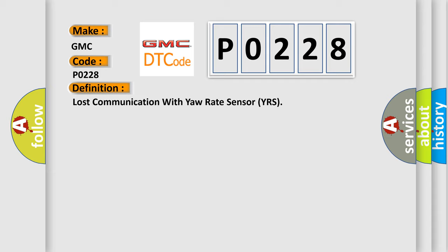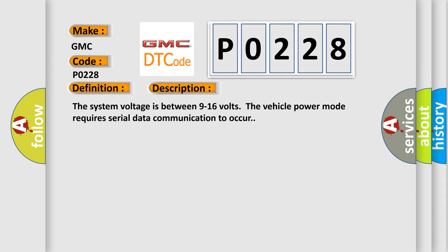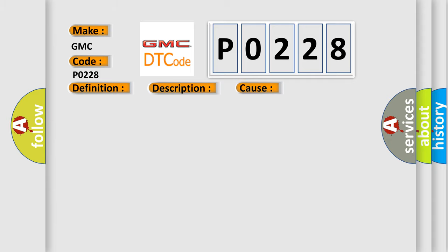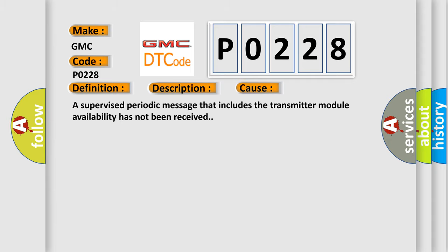And now this is a short description of this DTC code. The system voltage is between 9 to 16 volts. The vehicle power mode requires serial data communication to occur. This diagnostic error occurs most often in these cases: A supervised periodic message that includes the transmitter module availability has not been received.